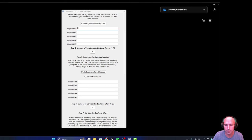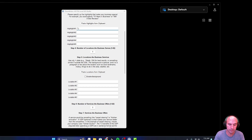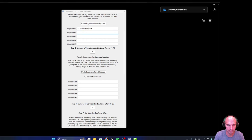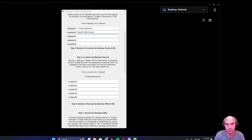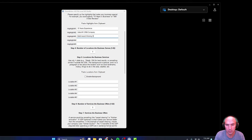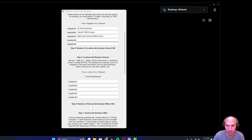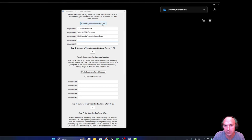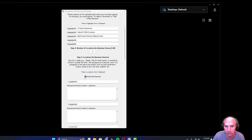So this is like things that make you guys different. 15 years experience, voted number one CRM company, multi award winning software team, blah, blah, blah. You get the point. And then you can actually just paste this from clipboard. So it makes it really easy.